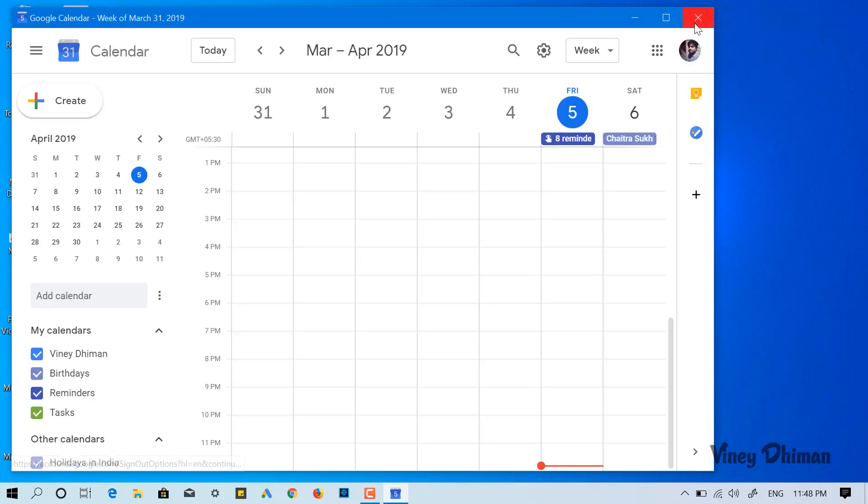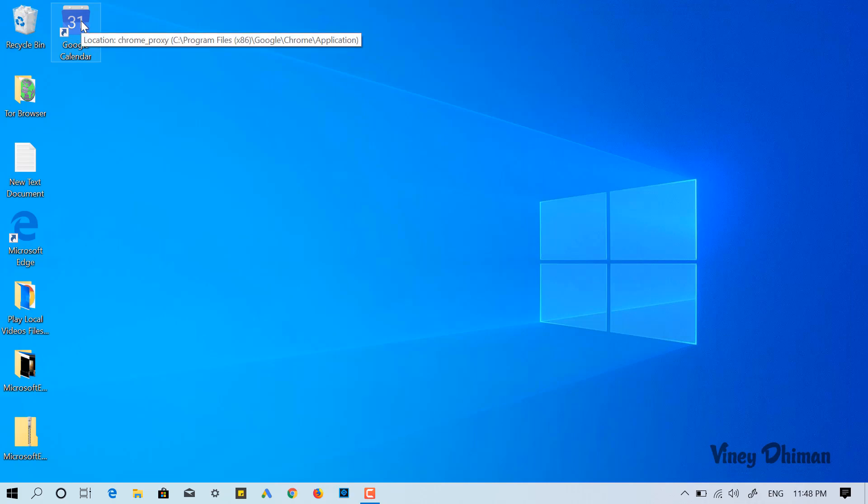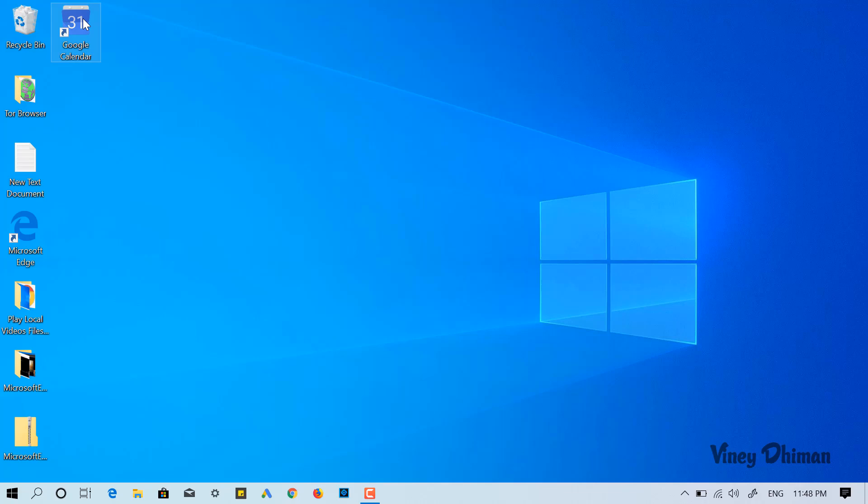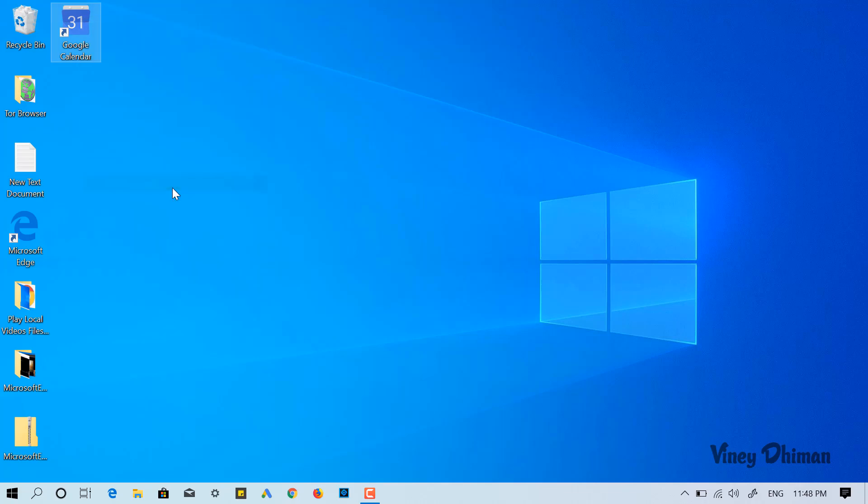So this will create the shortcut for Google Calendar. Now all you have to do is right click on Google Calendar shortcut and select pin to taskbar. This will add Google Calendar to Windows 10 taskbar.